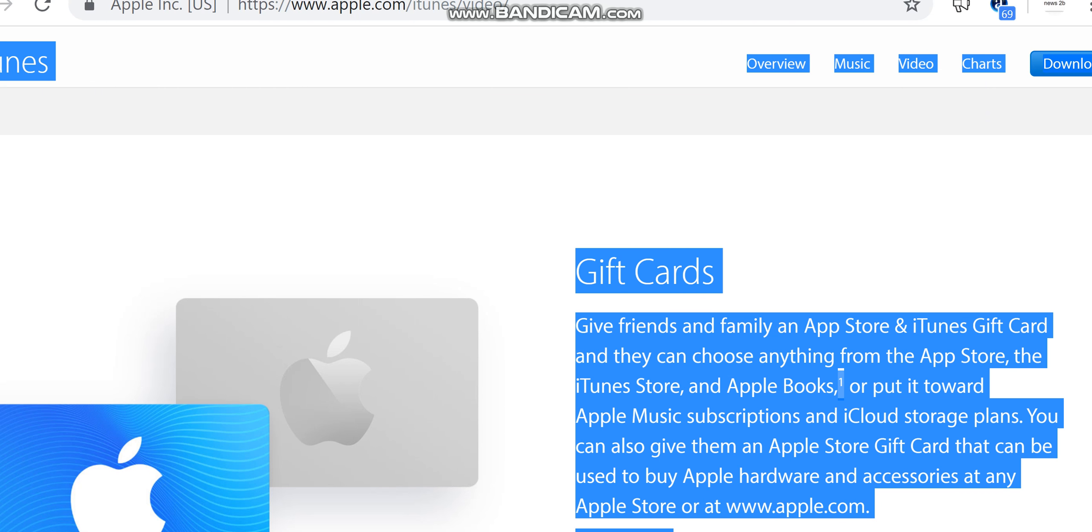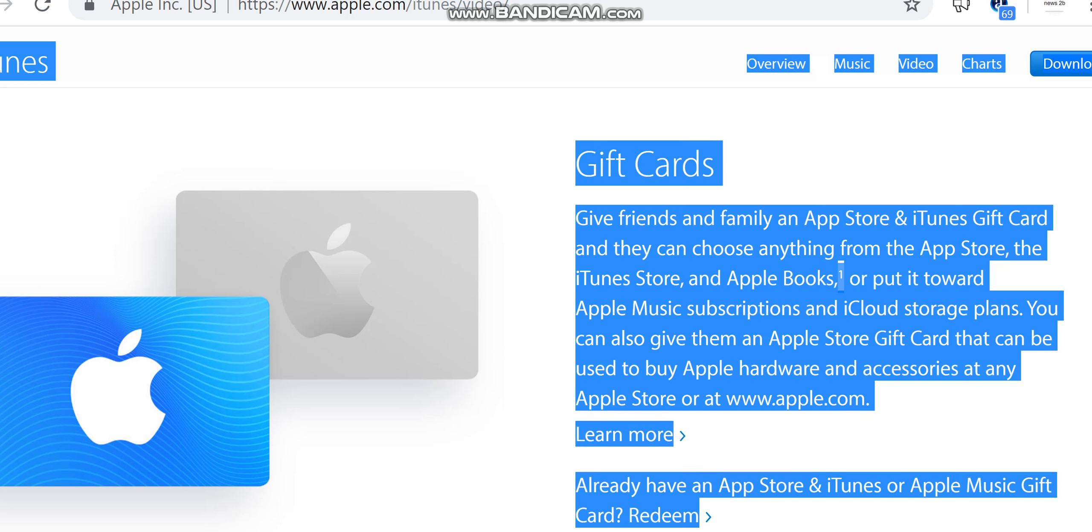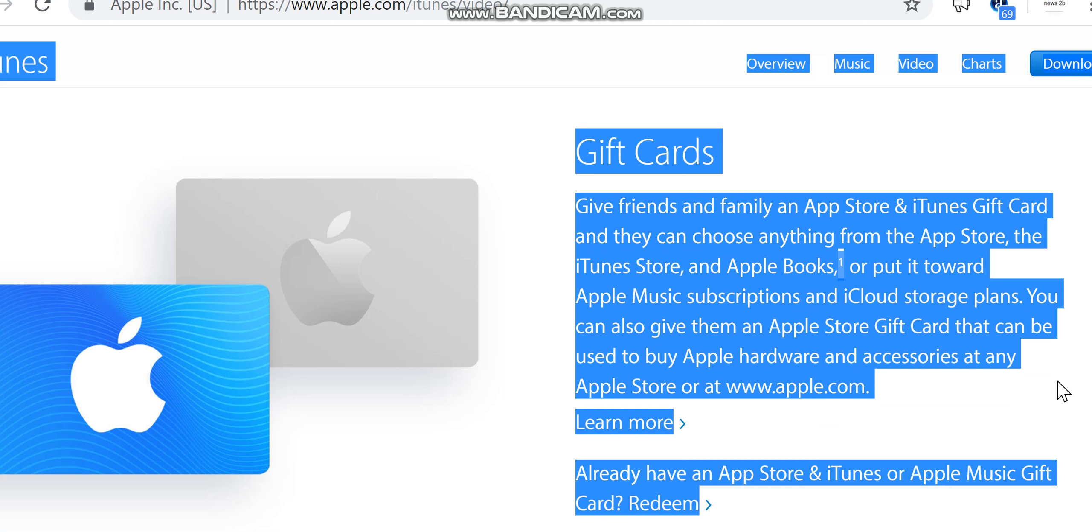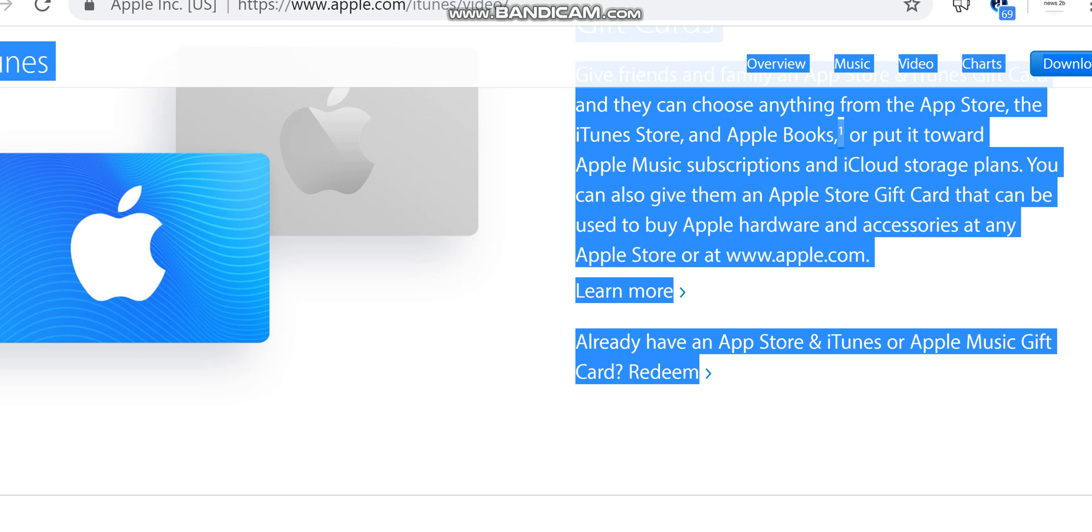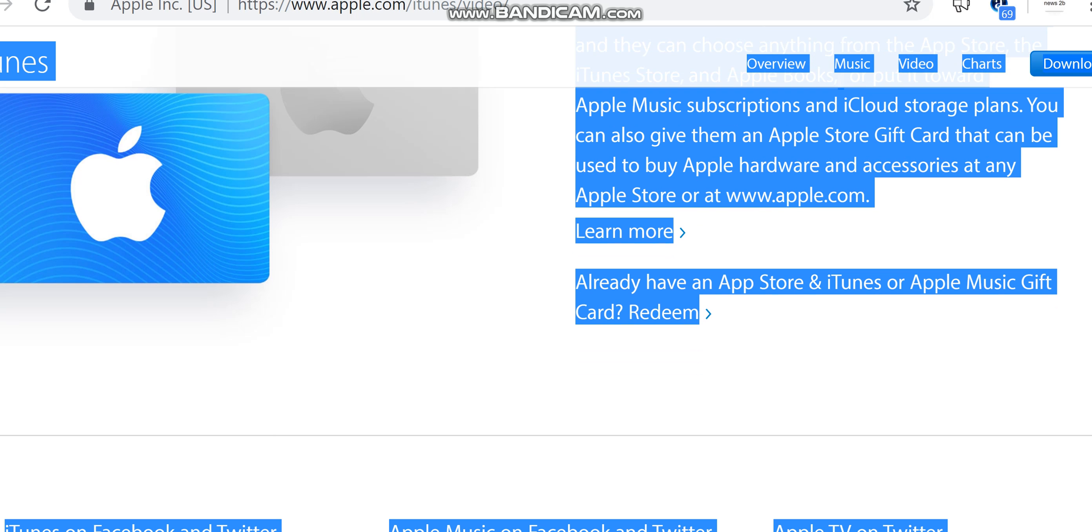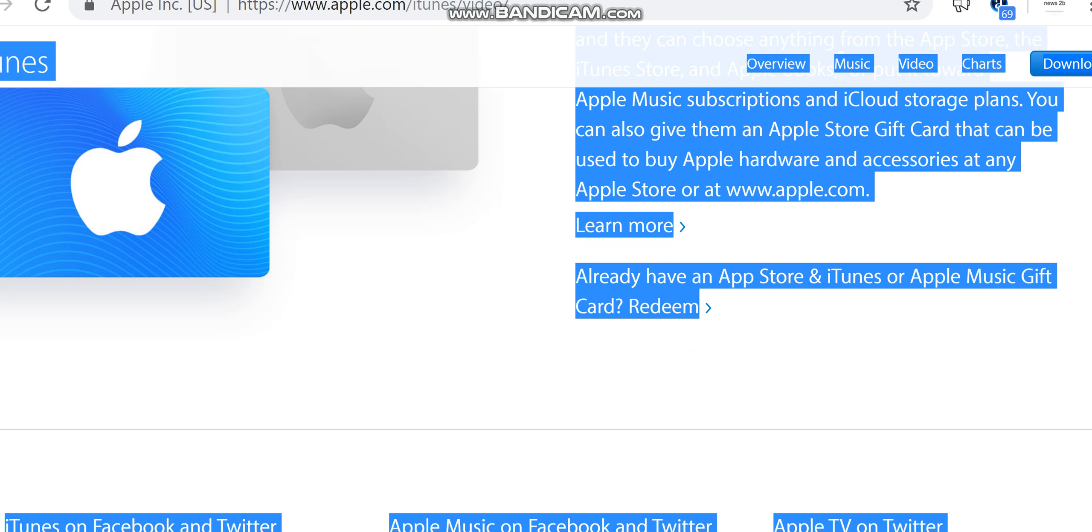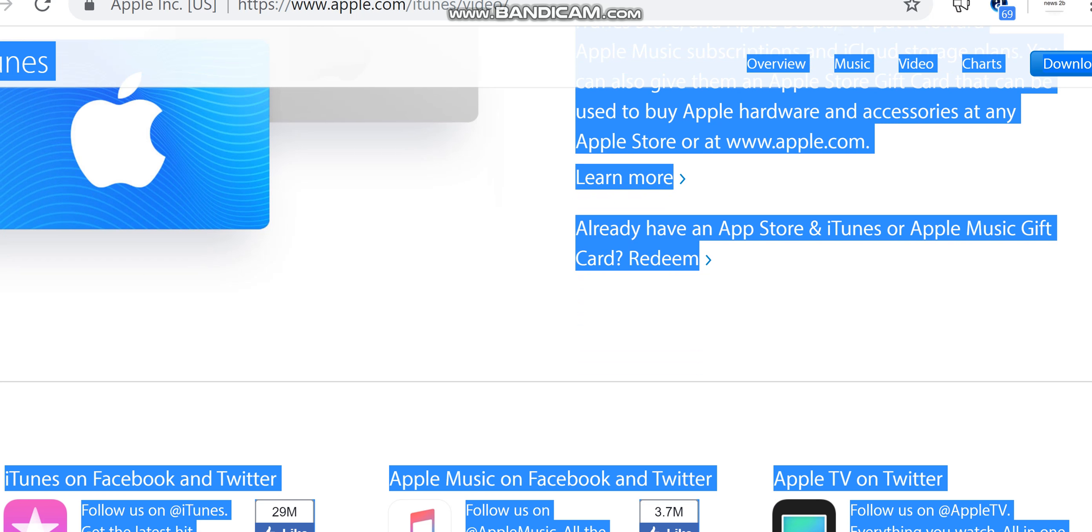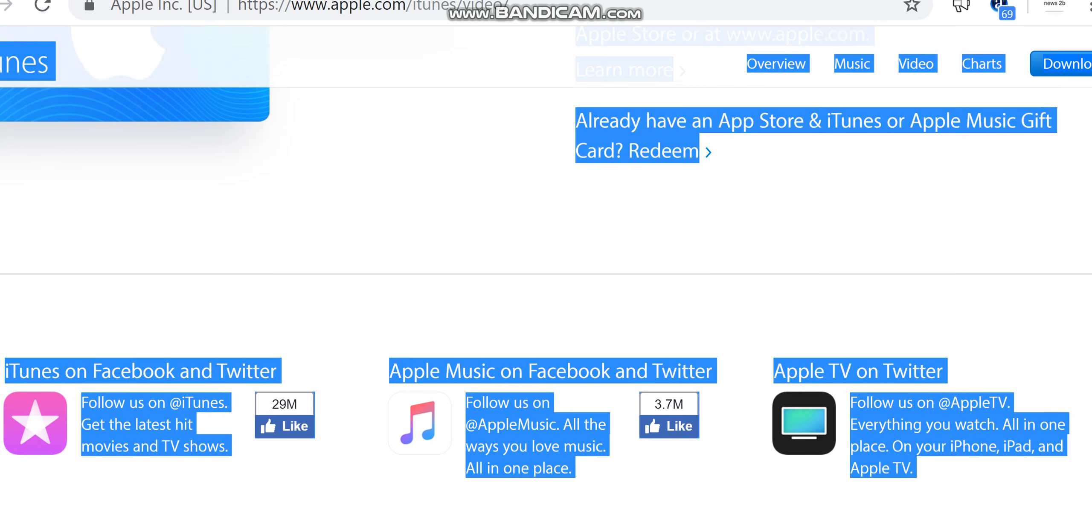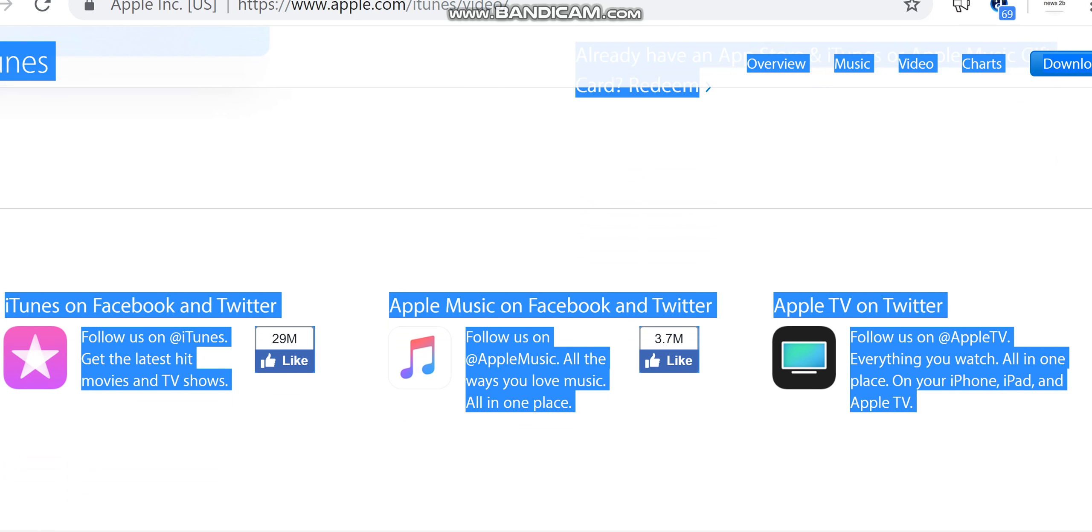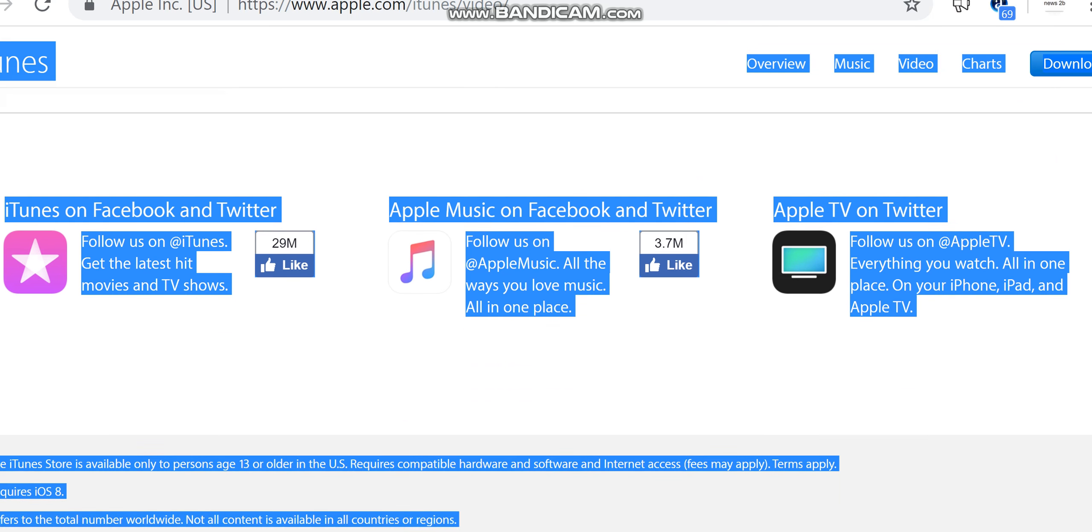Gift Cards. Give friends and family an App Store and iTunes Gift Card, and they can choose anything from the App Store, the iTunes Store, and Apple Books, or put it toward Apple Music subscriptions and iCloud storage plans. You can also give them an Apple Store Gift Card that can be used to buy Apple hardware and accessories at any Apple Store or at www.apple.com. Learn more. Already have an App Store and iTunes or Apple Music Gift Card? Redeem.